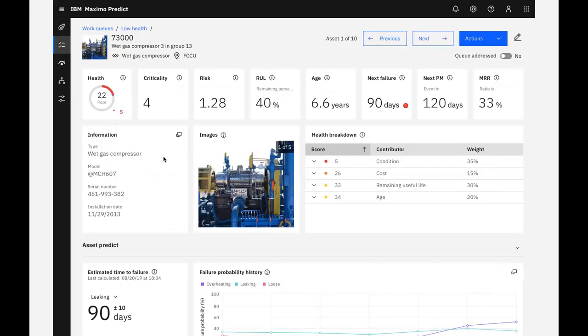The health score of an asset is a crucial piece of the puzzle when investigating an asset in poor health. However, other KPIs about the asset can also help us determine what action to take. We can find all the asset information presented on a single page in easy-to-read tables, charts, and graphs.